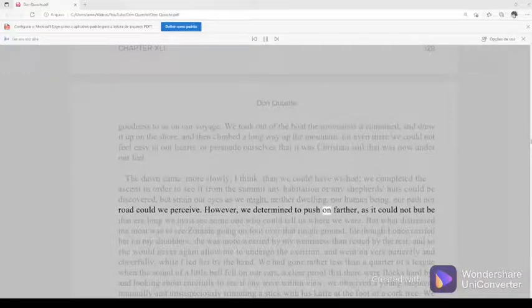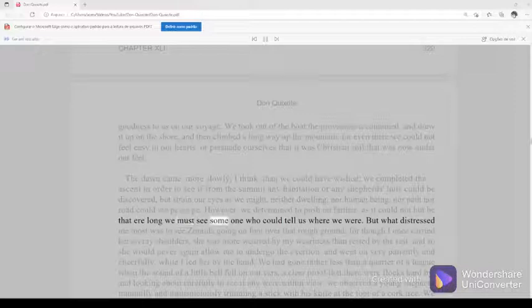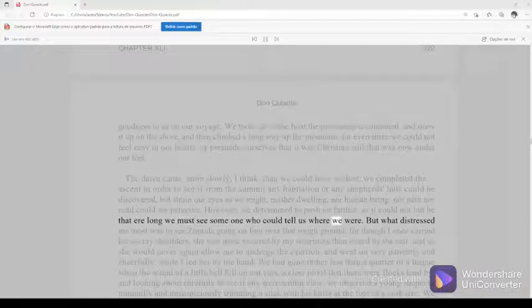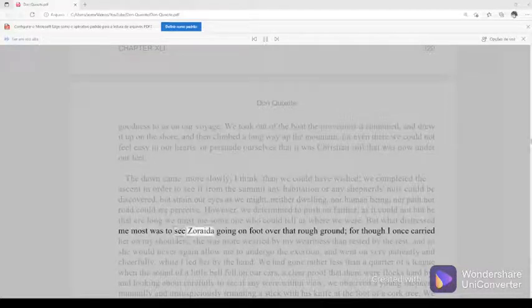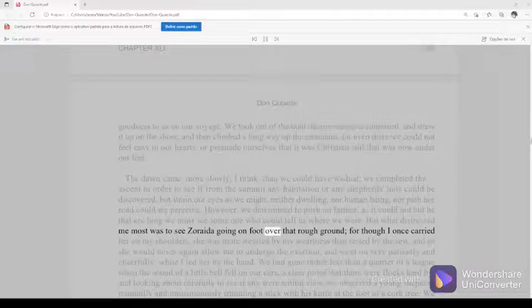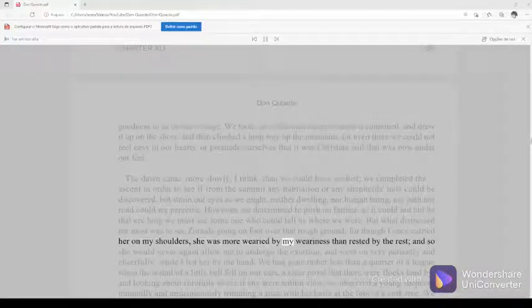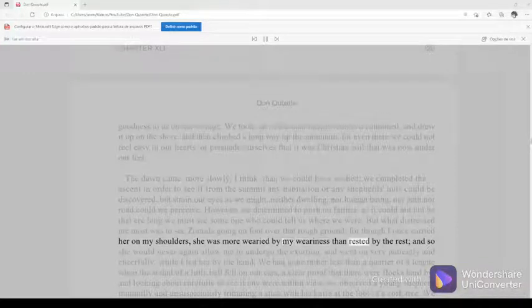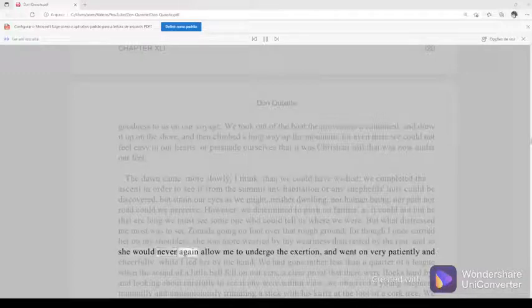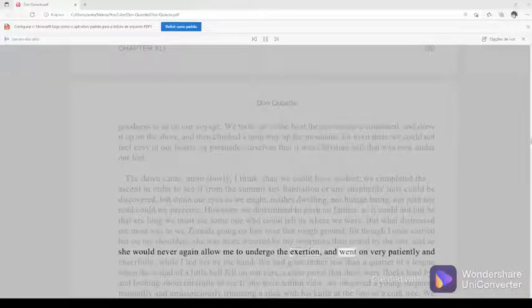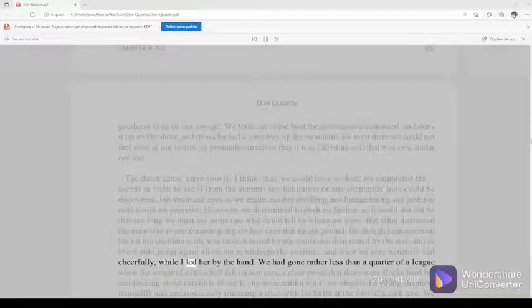However, we determined to push on farther, as it could not but be that ere long we must see someone who could tell us where we were. But what distressed me most was to see Zoraida going on foot over that rough ground, for though I once carried her on my shoulders, she was more wearied by my weariness than rested by the rest, and so she would never again allow me to undergo the exertion, and went on very patiently and cheerfully, while I led her by the hand.